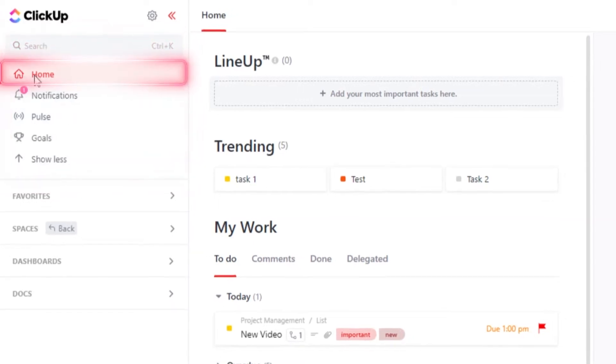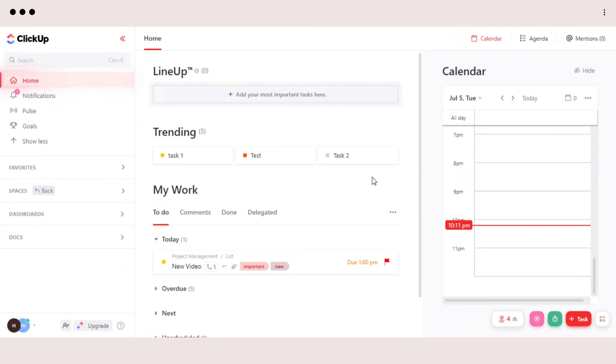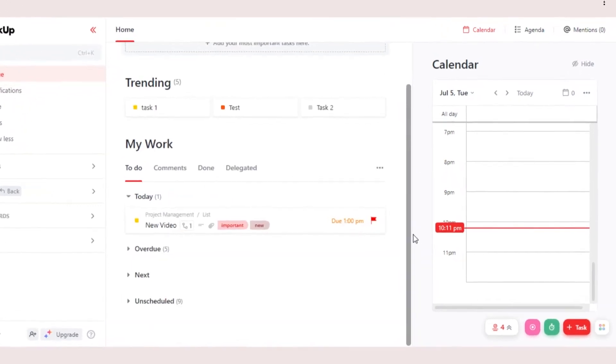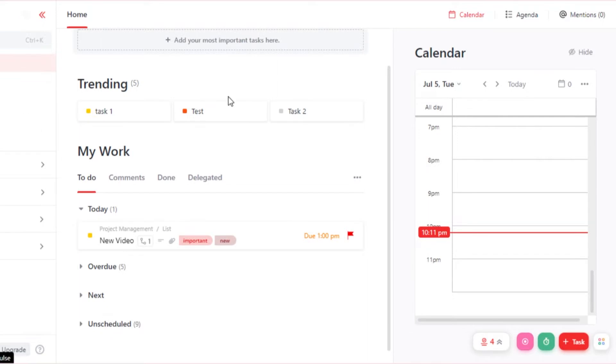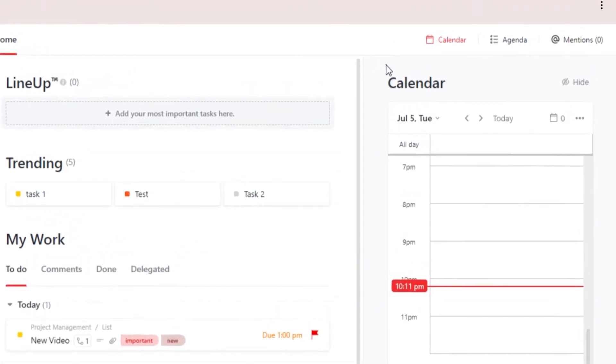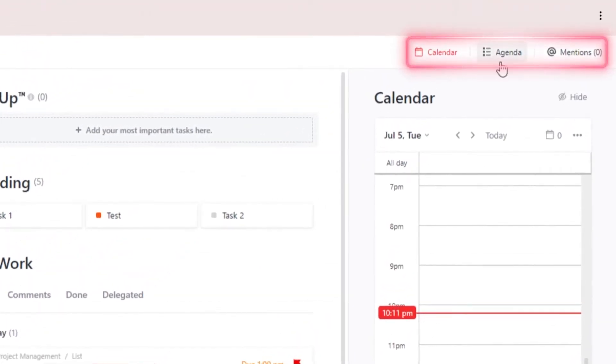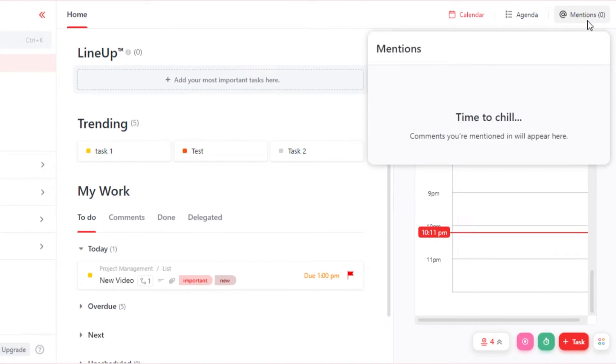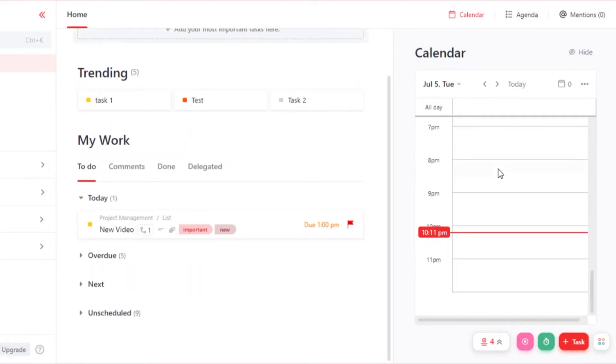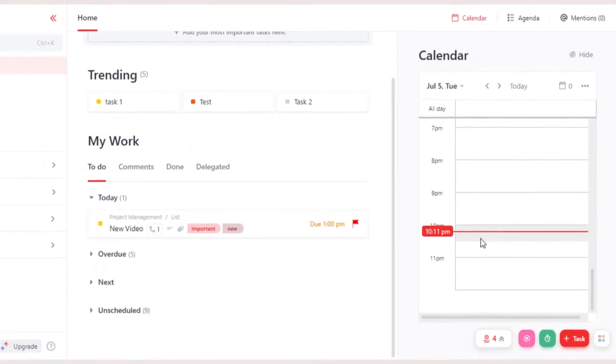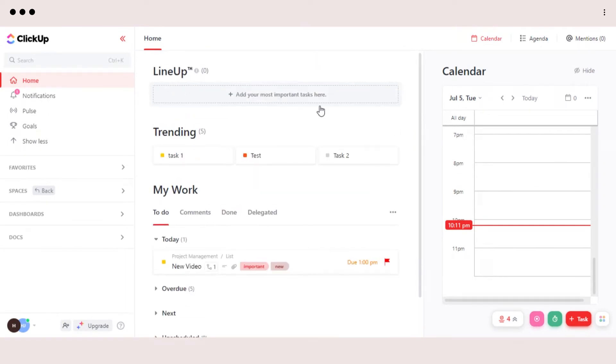So on Home, this is our basic home where I will be able to check my trending tasks and my work as well. In Home, we just get a basic overview of our workspace on ClickUp and we can see our calendar, agenda, and mentions. So on Home, we actually don't work a lot. We just get an overview.